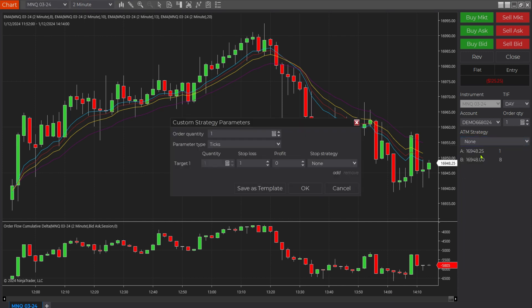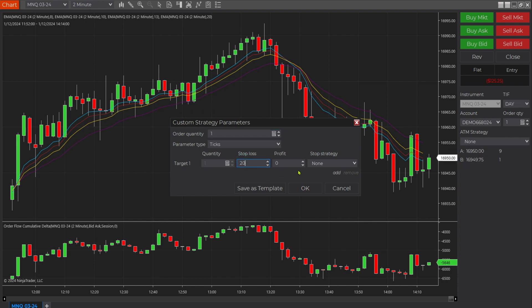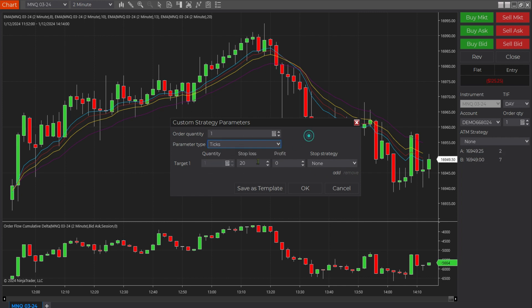Click custom. The first thing we want to do is place the amount of orders — I'm going to leave this at one. Stop-loss is going to be 20 ticks. You can choose delta, price, and value as well, but I'm just going to leave it at ticks. And for profit, I'm going to leave it at zero and let my stop become my profit target as well.